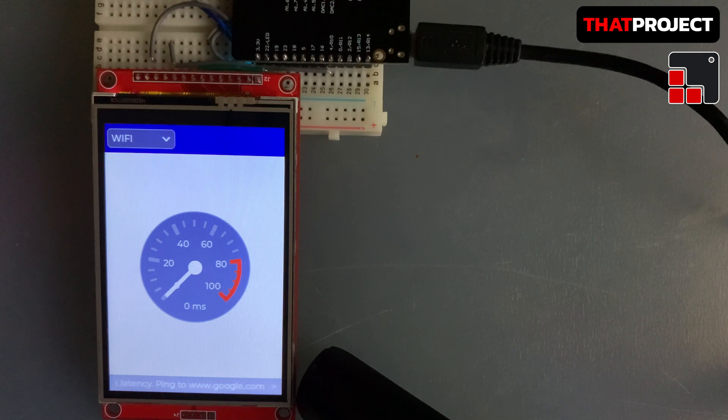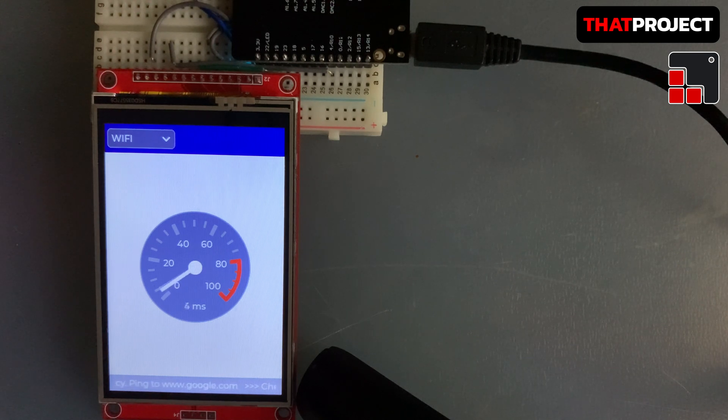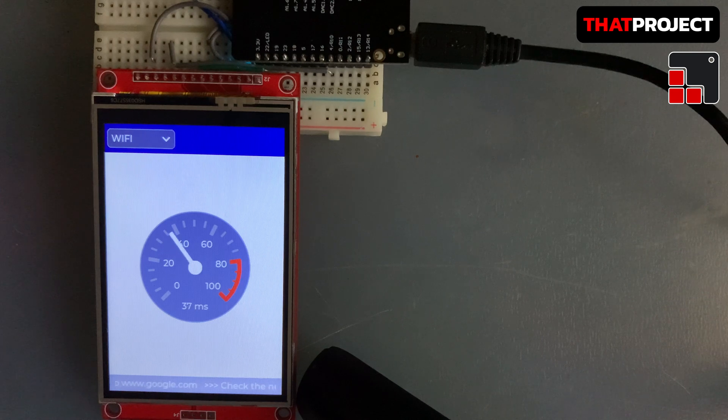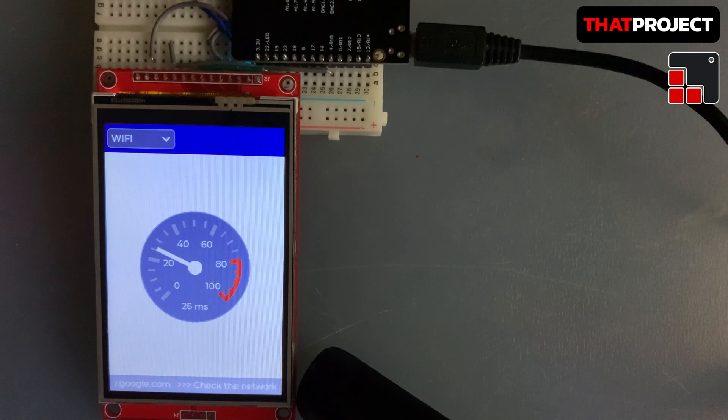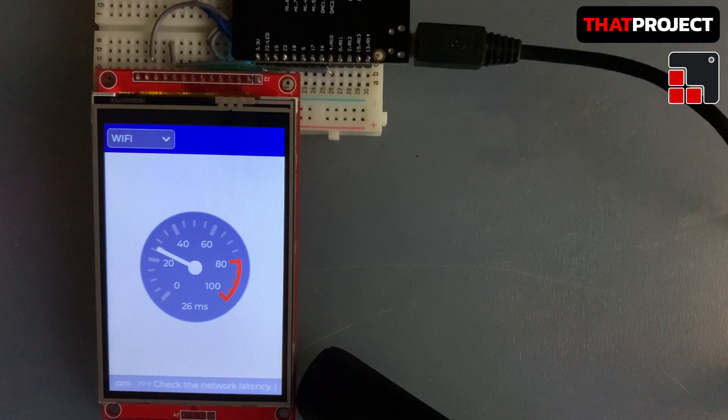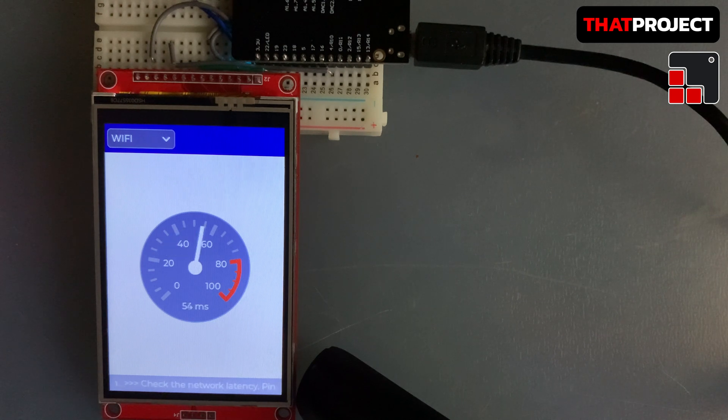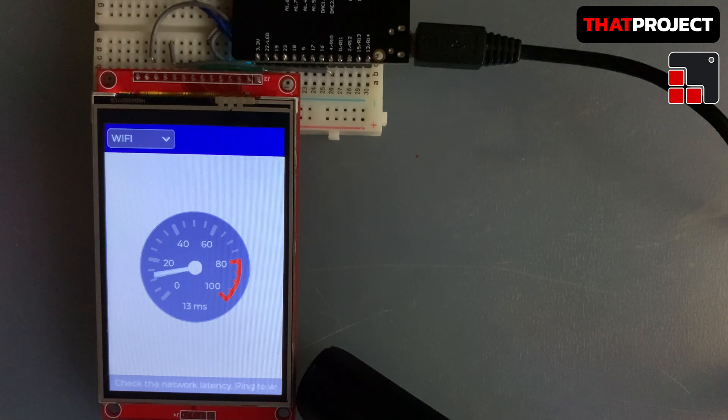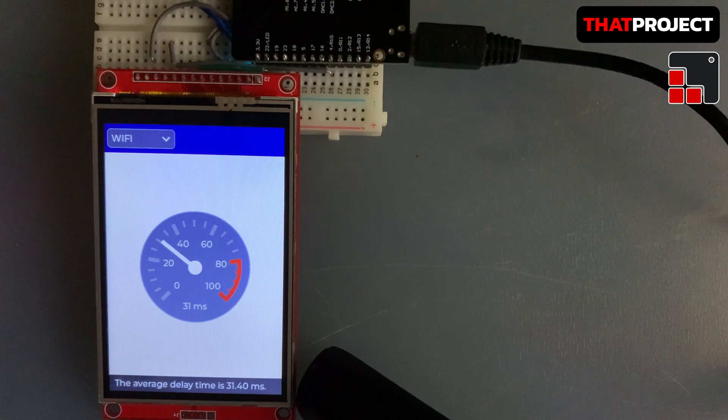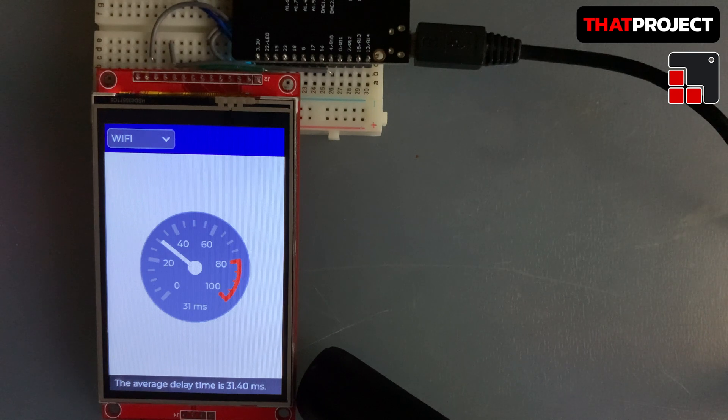This video is the first part of two. In this section, we will look at the hardware wiring, display setting, and simple example of LVGL. If you don't need this part, just skip to the next one. Please refer to the link below for the completed project source code. Let's begin.